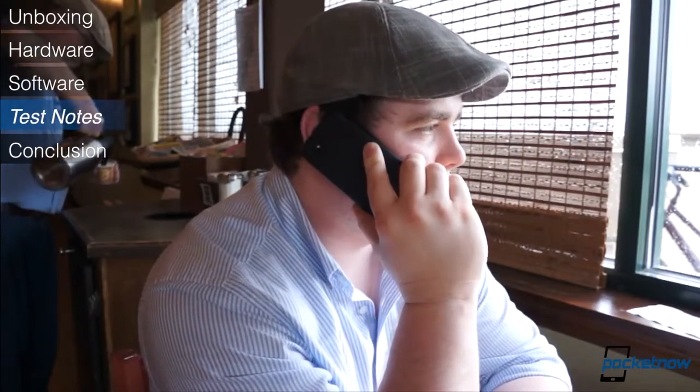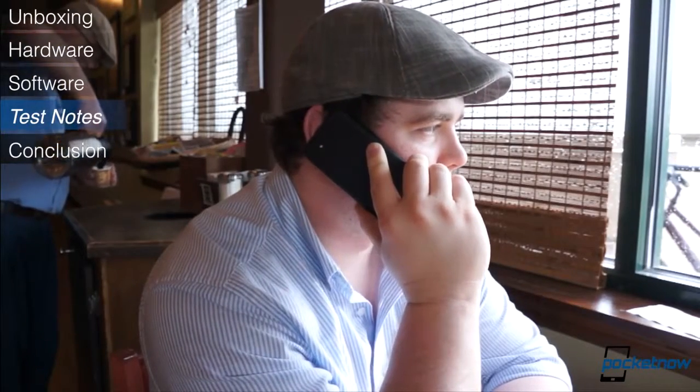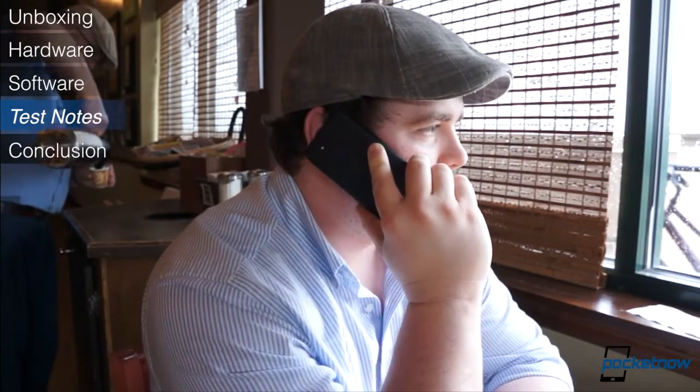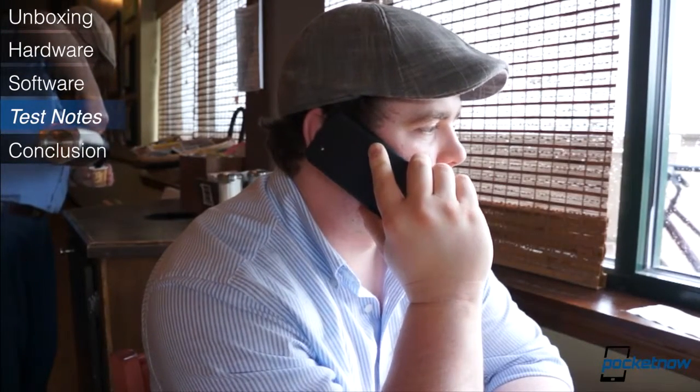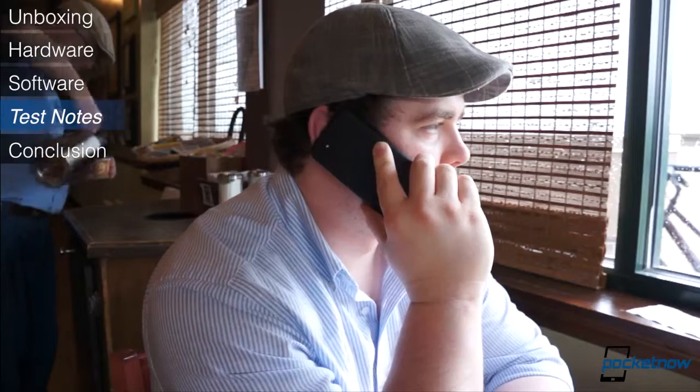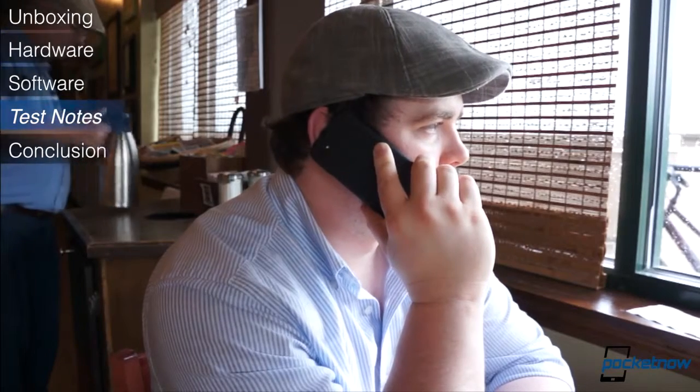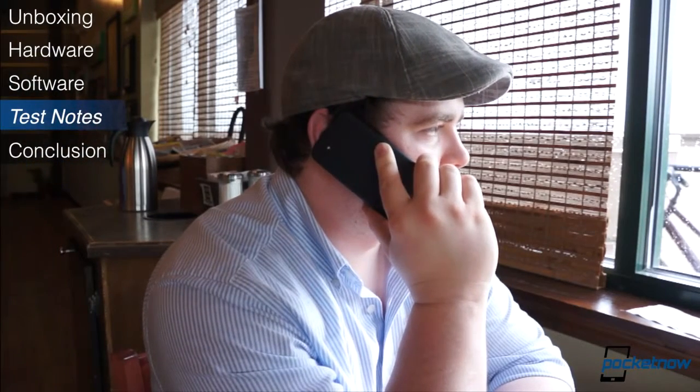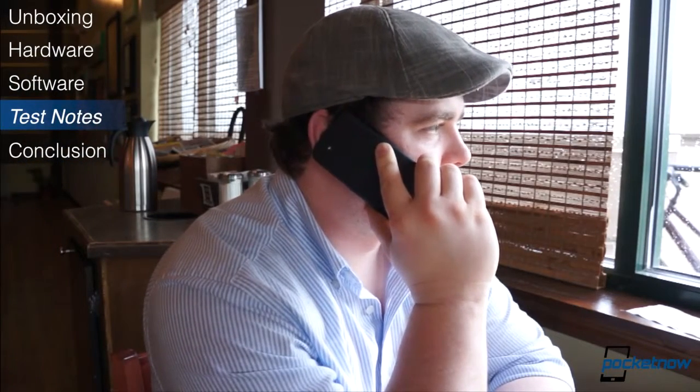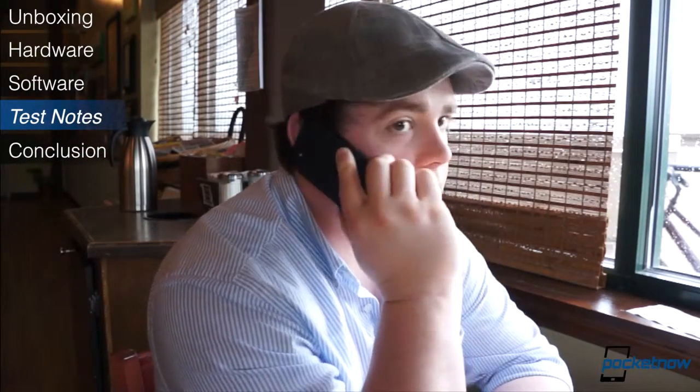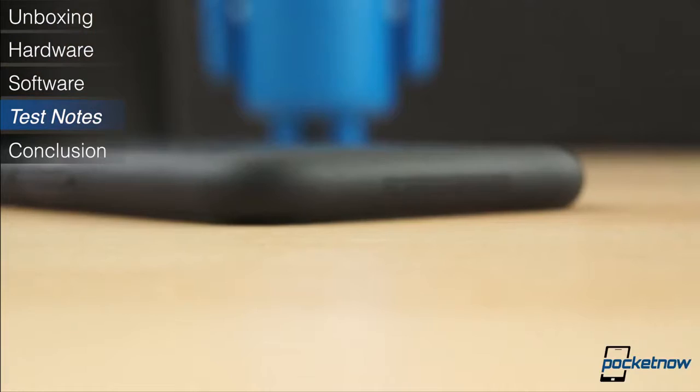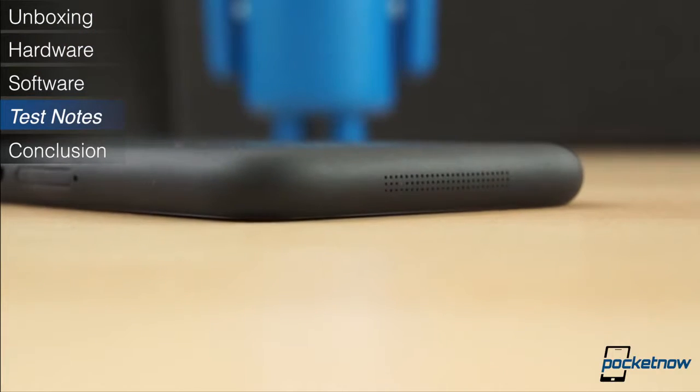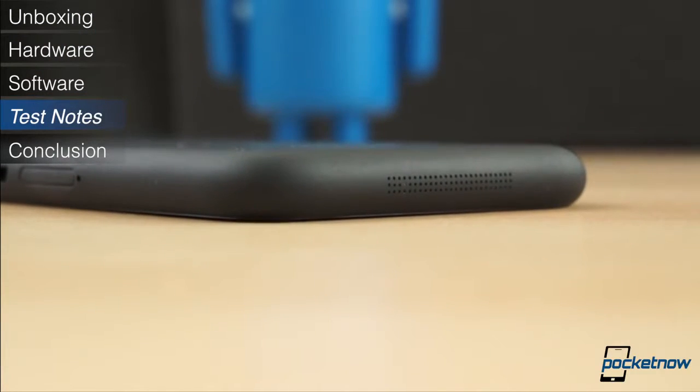Call quality on the HTC First was great. The earpiece speaker is plenty loud, even in noisy environments, and the quality of audio was crisp. We had no complaints from people on the other end having trouble hearing us. Also, the loudspeaker for speakerphone was extremely loud and clear.